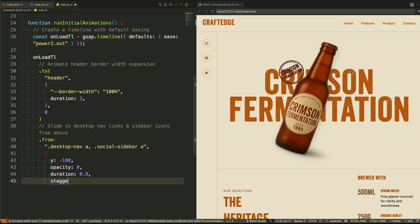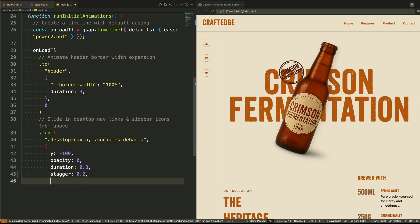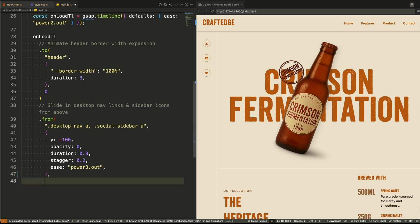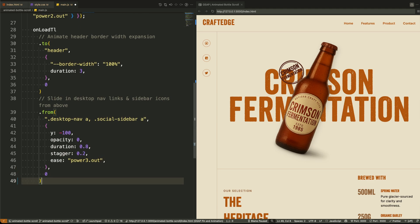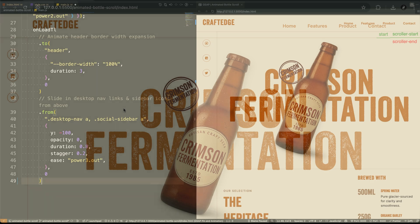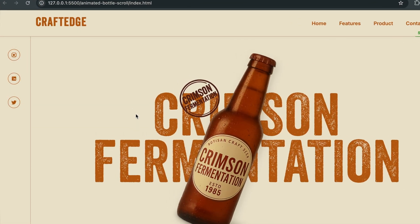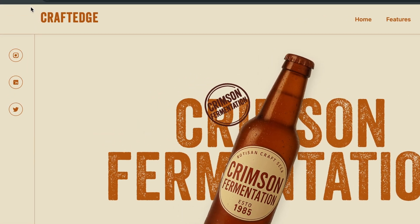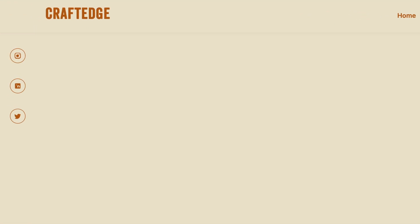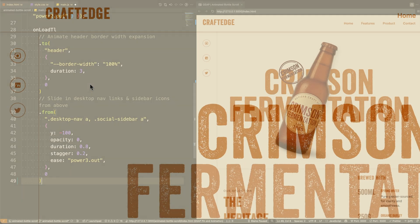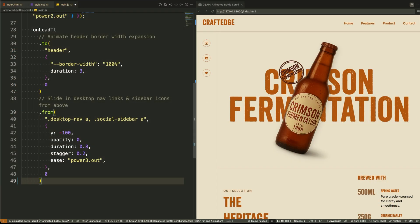Let's break this down. When we write dot to, we're telling GSAP to animate the element from its current state to a new state. So the first thing we animate is the header element. We change its border width by updating a CSS custom property. This creates a visual effect like a loading bar under the header. The duration is set to three seconds, so it's slow and noticeable.